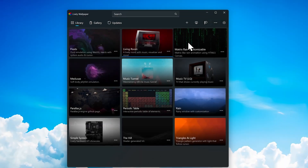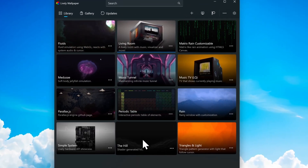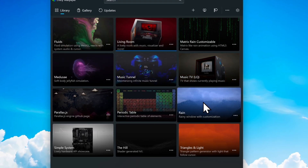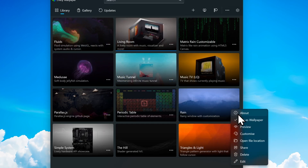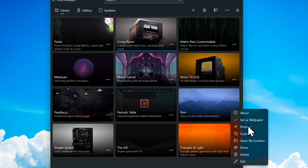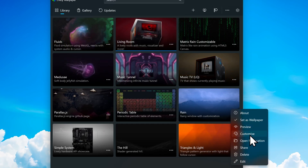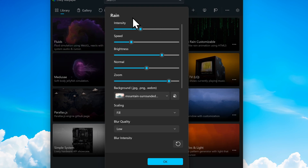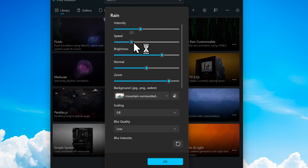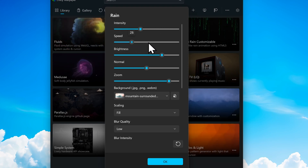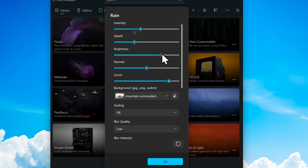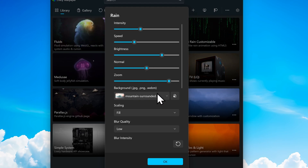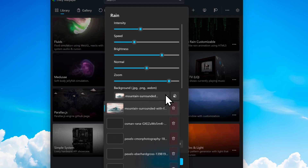Every single wallpaper here can also be customized. For example, if I go to the rain wallpaper and click on the three dots, you can see the option called Customize. You can change the intensity, increase or decrease the speed, change the brightness, change the normal zoom, and also change the background.